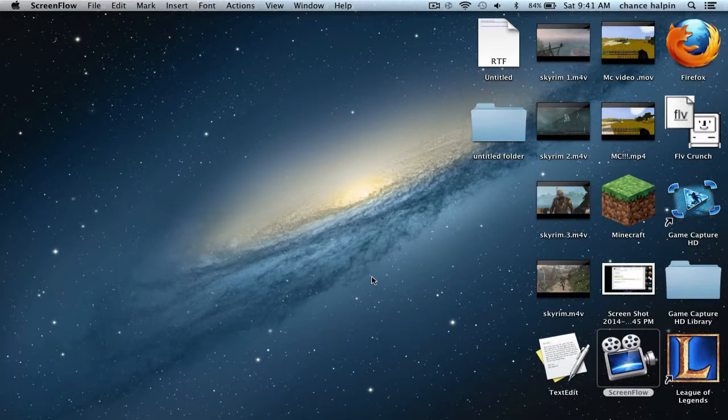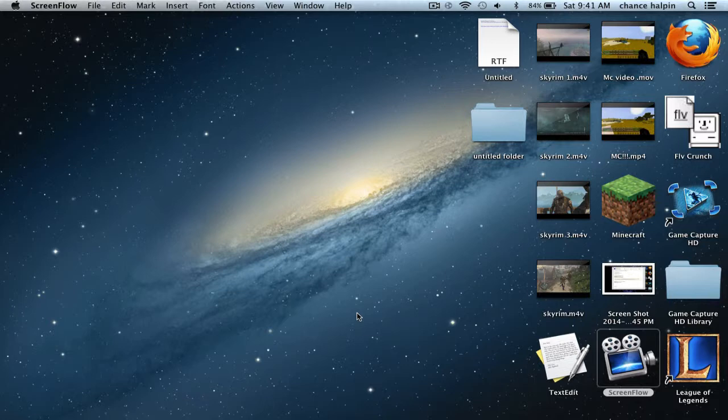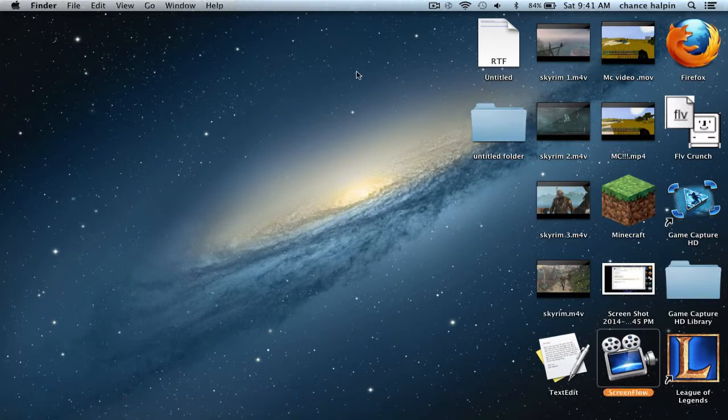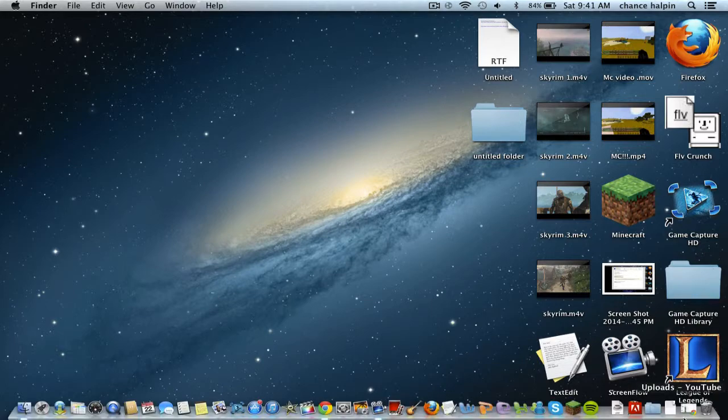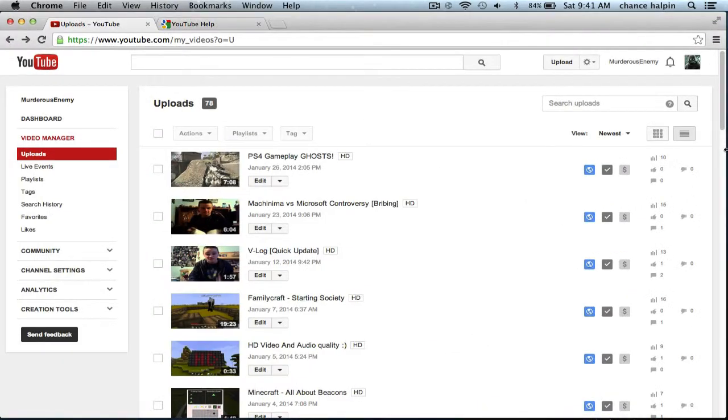Hey, what is up YouTube? MurderousEnemy here coming at you with a video over what's going on in the new YouTube community. Real quick, if you're wondering why I've been AFK for a while, I've actually been hopping into this new game called League of Legends. Well, new for me, it's been out for a while. But that's kind of a story for a little bit different of a time.